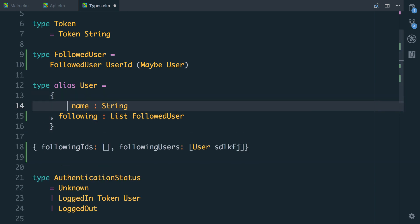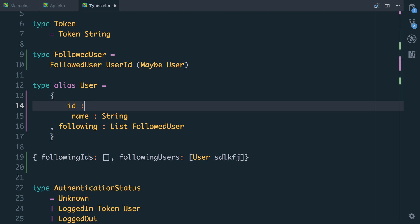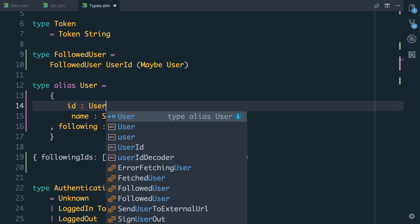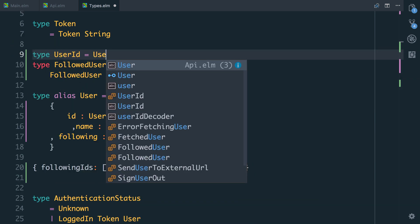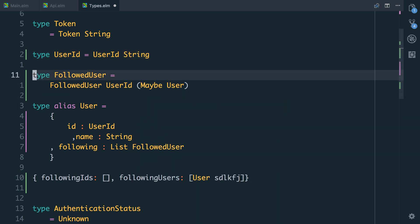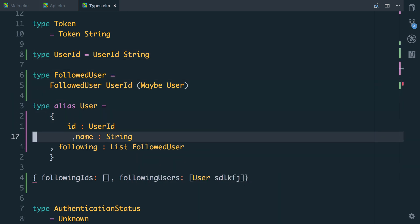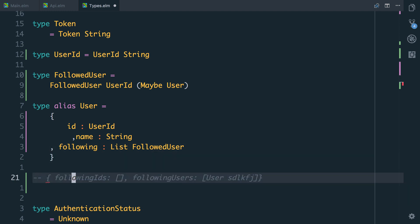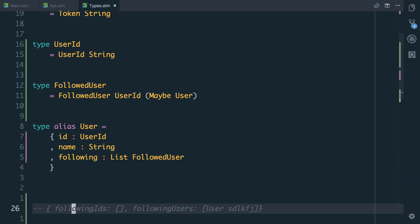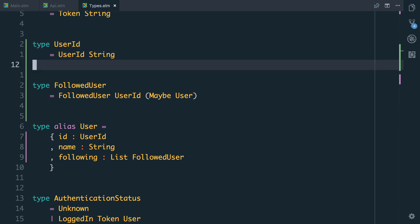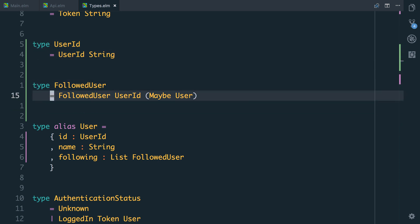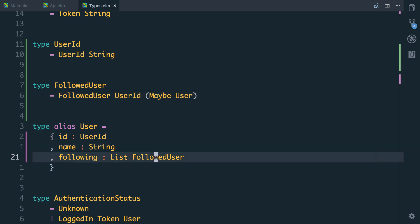While we're here, I'm also going to add the ID as a field on the user type alias — it's something we're going to need at a later date. So we're going to say that is a UserID. I just realized I deleted my UserID type, so let's add that back in — it's a UserID with a string attached to it. So we have a UserID which is always a string wrapped in an ID, a FollowedUser which always has a UserID but might have a user, and our user now has the ID field and the following field.